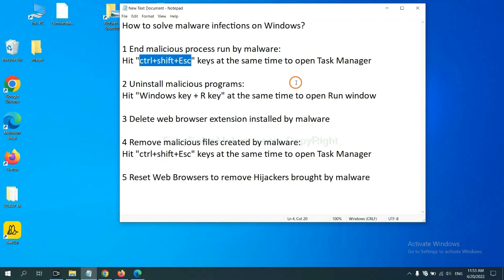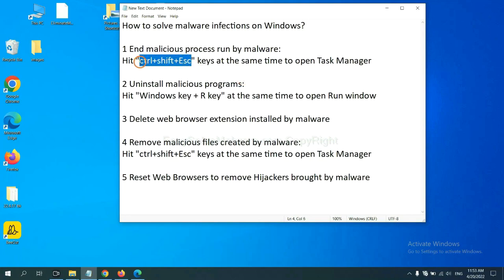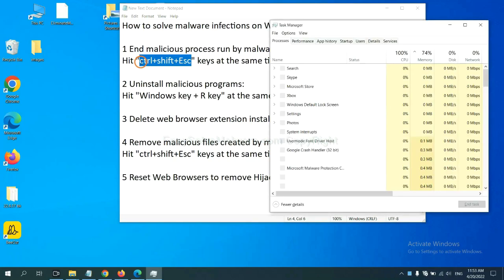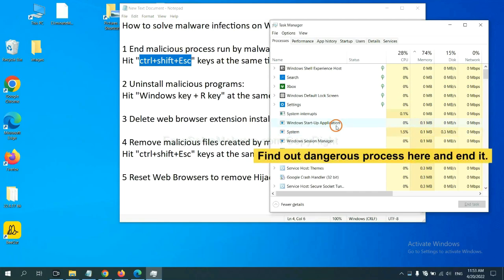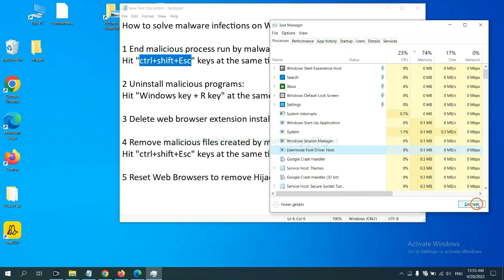First, we need to end malicious processes from the malware. Now hit the three keys at the same time. Then Task Manager will open. Now you need to find out a dangerous process and then end the task. For example, select one process and click here.